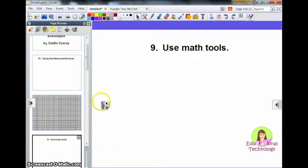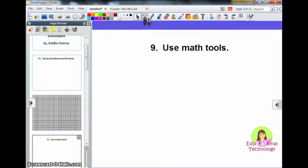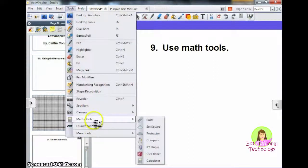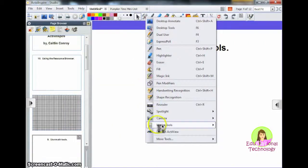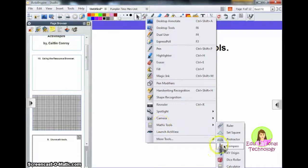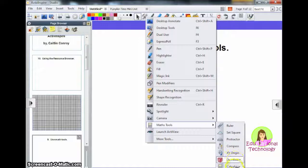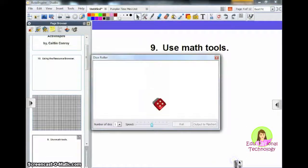Number 9: use math tools. Another important thing I think all teachers should know is how to use math tools. You have two ways of getting to your math tools. The first thing you can do is go to Tools, then Math Tools. You can also get to it from the hammer and wrench icon and find math tools. You have some really cool things here: protractors, compasses, a calculator, and also a dice roller, which is super fun.